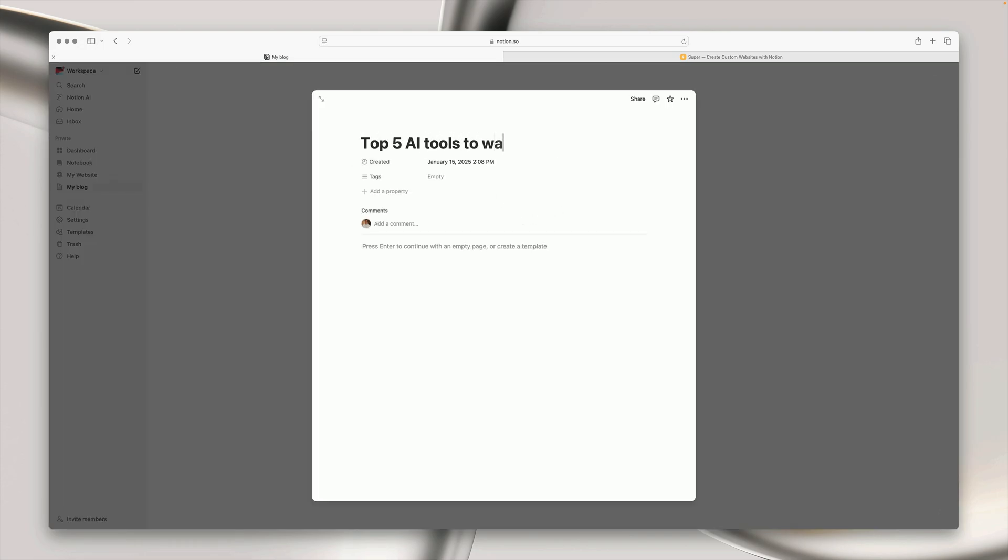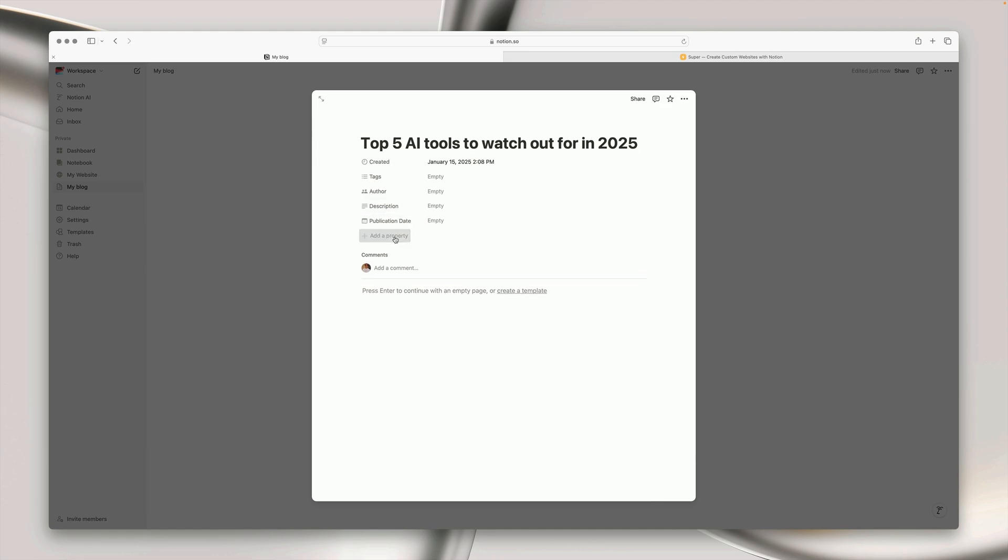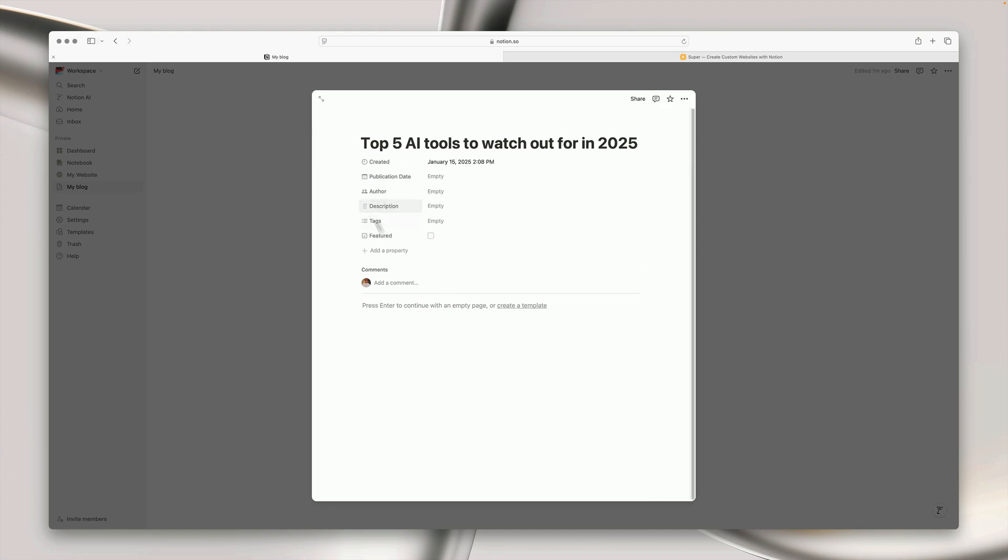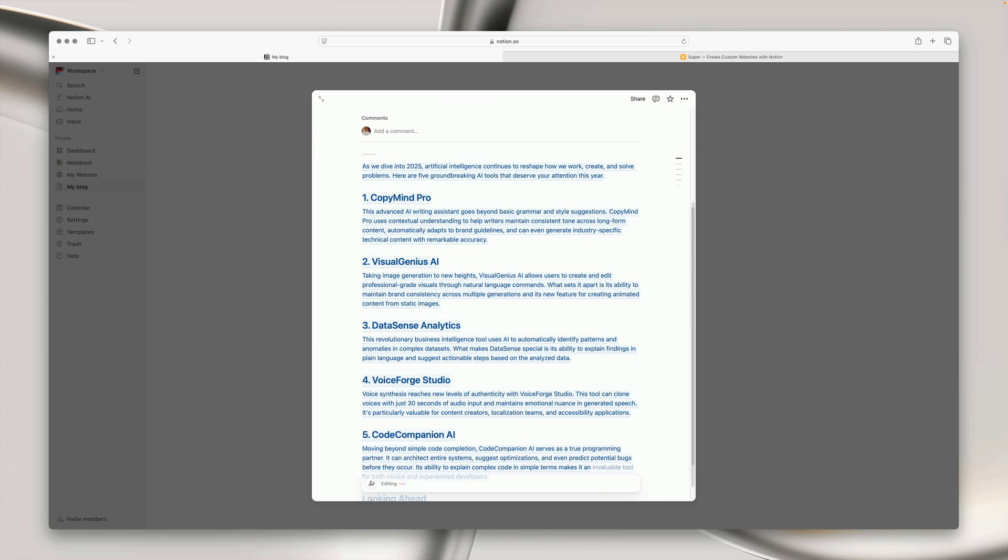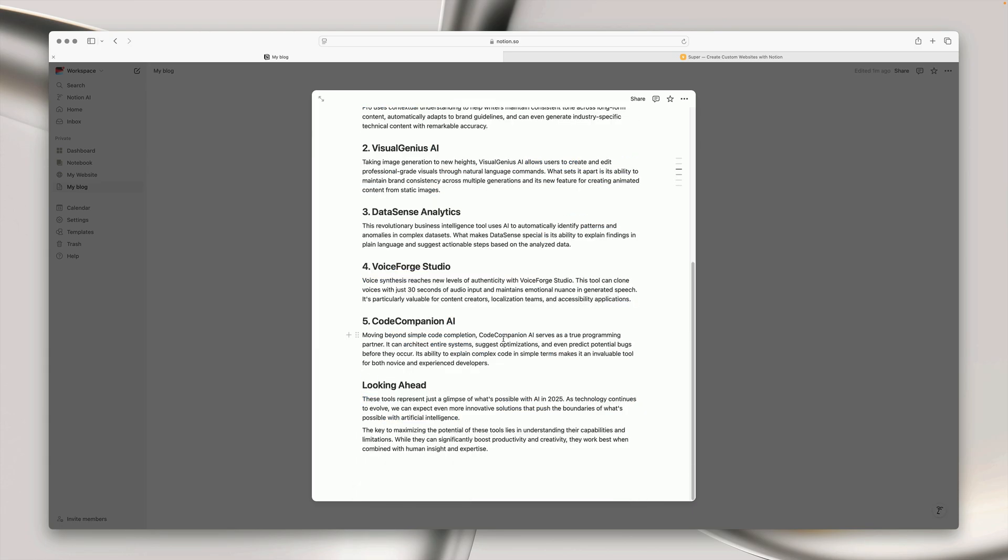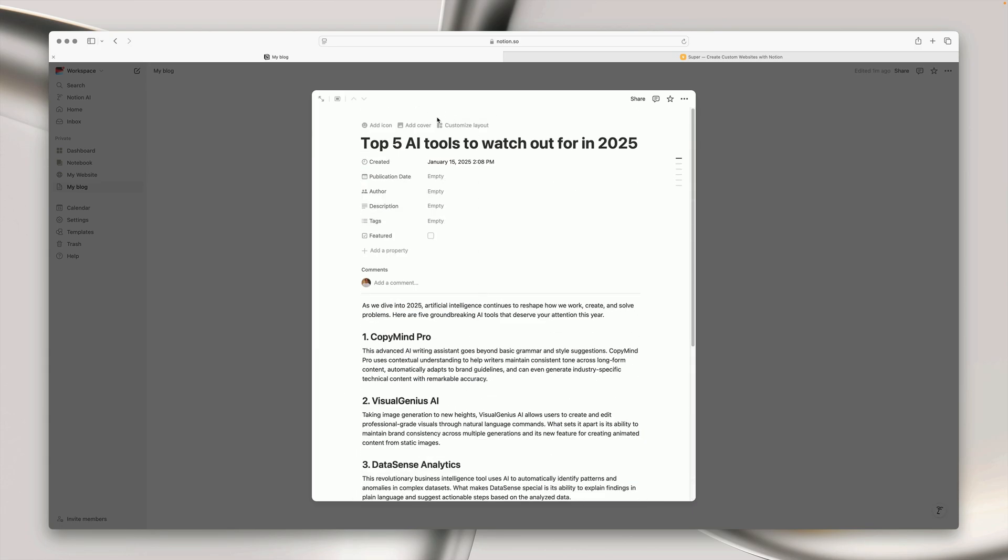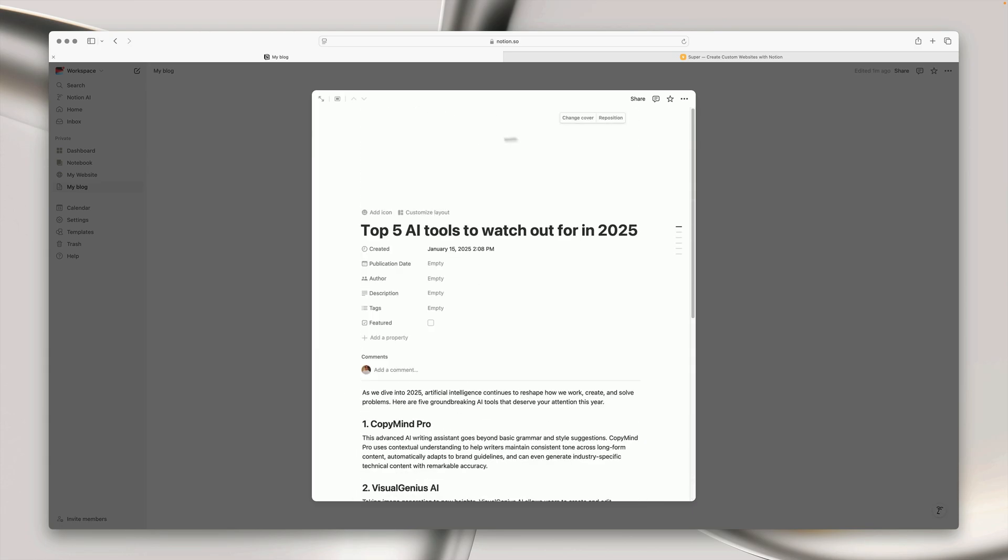Then I'm going to start by creating a blog post so I'm going to write in the title then I'm going to add some properties so description, author, publication date and a featured checkbox. You can tweak these properties to be whatever you need and then when you're happy you can either write out your blog post or in this case I'm going to use Notion AI to write the blog post for me.